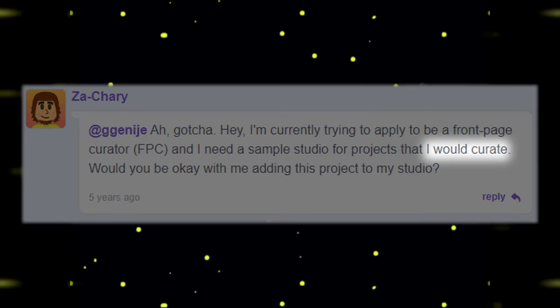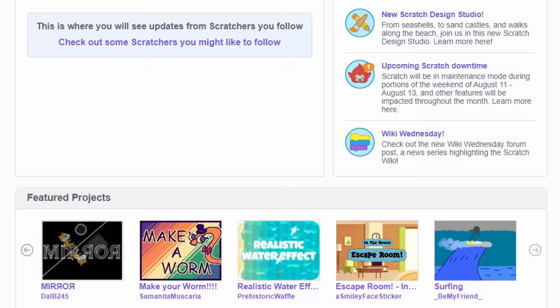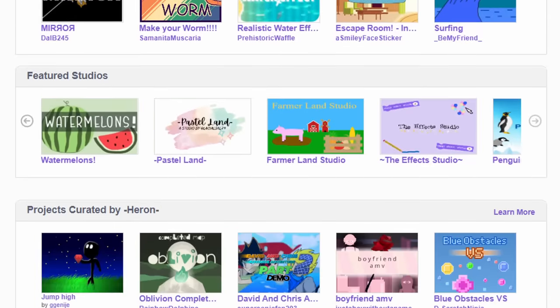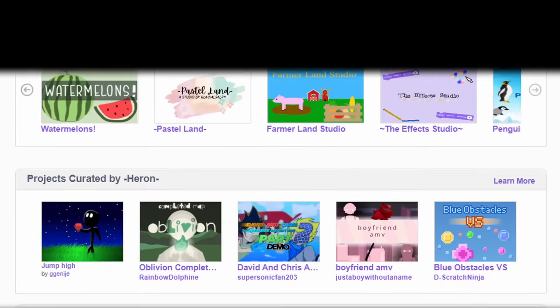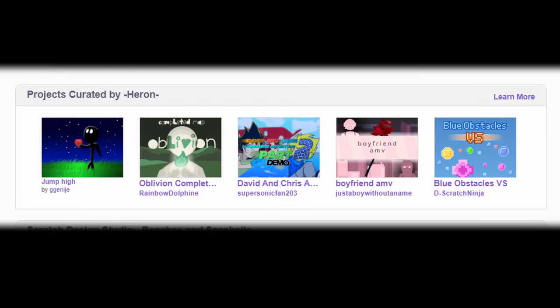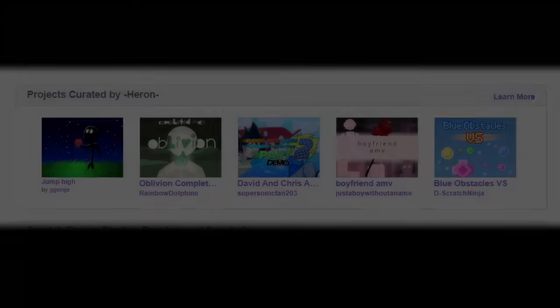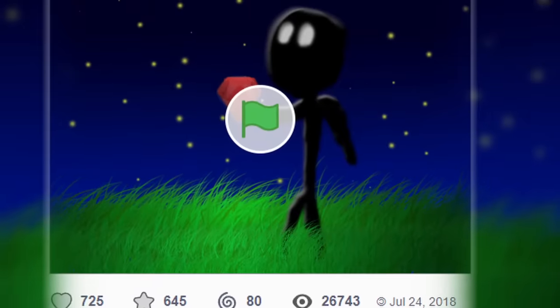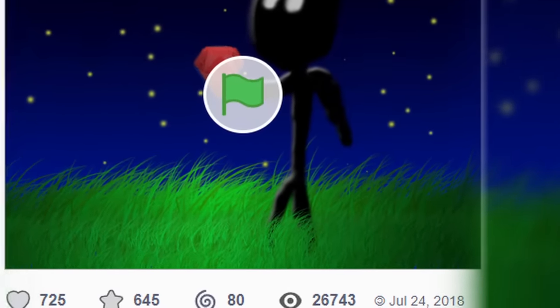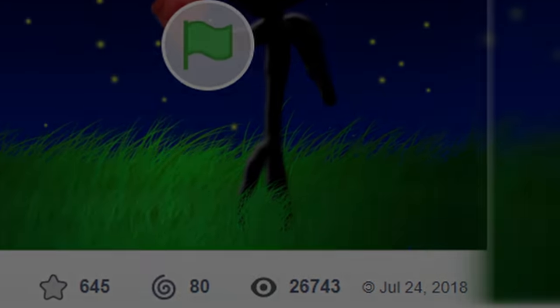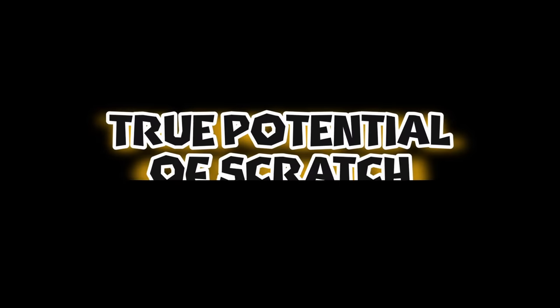For you non-Scratchers, this basically means my project is going to be on front page in curated projects section. And as a result, the project received over 10,000 views. This achievement left a significant impact on me and I began to see the true potential of Scratch.